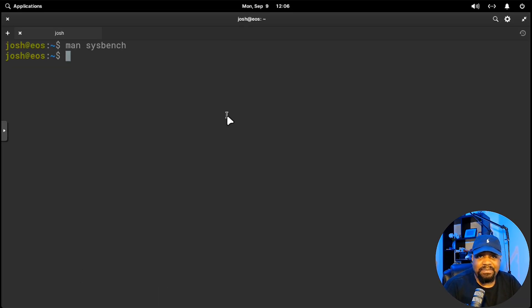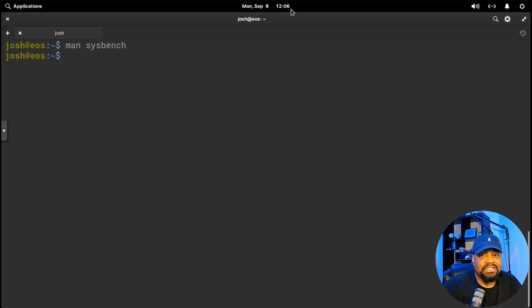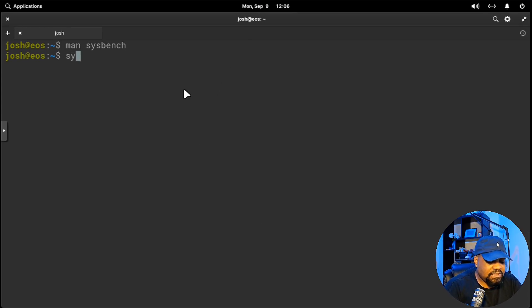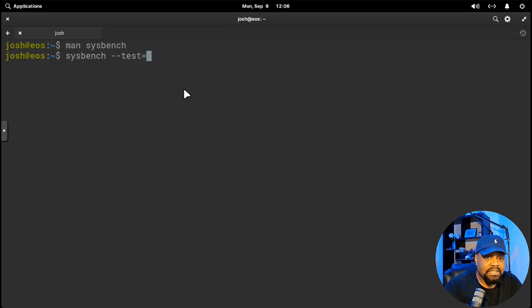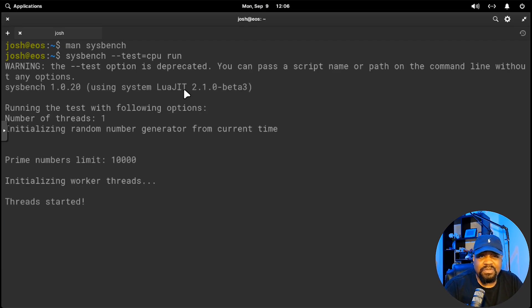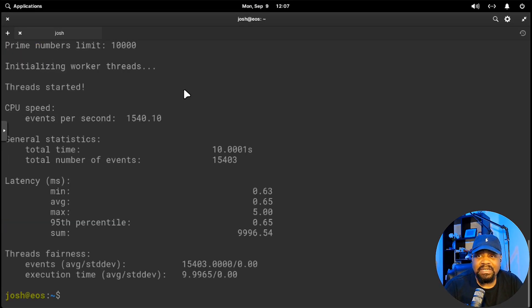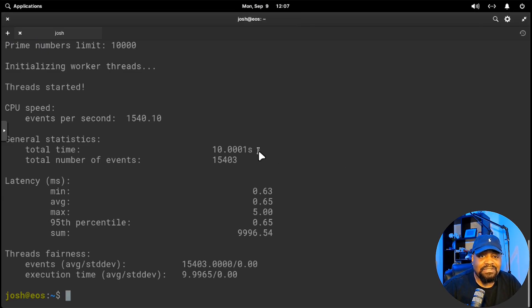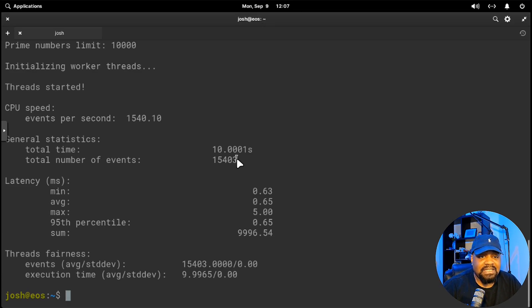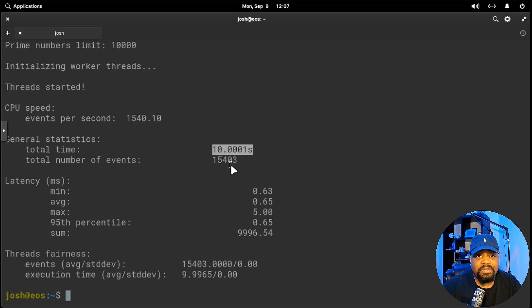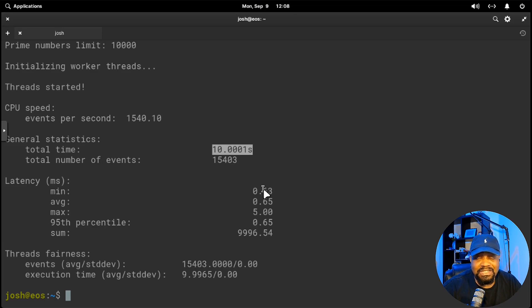I want to start off with a basic CPU benchmark. This test measures how well your CPU handles prime number calculations, which is a great way to gauge its raw computation power. So sysbench --test=cpu run. This is running in the virtual machine, so probably not going to get that great of numbers, but I just want to show you guys how to run it. It's best to run it directly on your hardware. You're probably wondering what are we looking for in results. You'll notice the time taken to complete the test and the number of events processed. This is our time and this is our events. Essentially, this shows how fast your CPU is at processing these calculations.